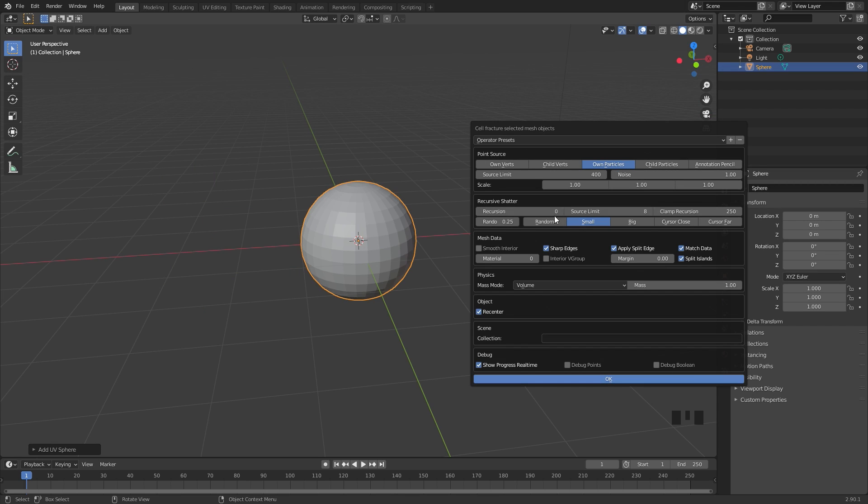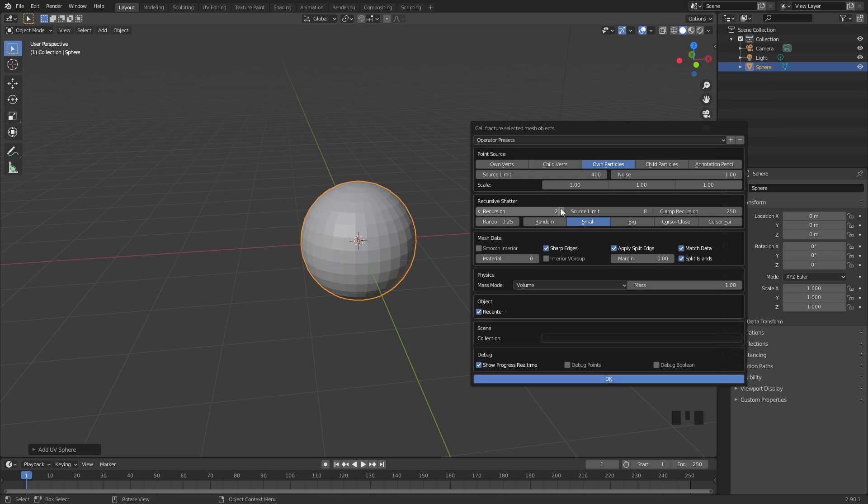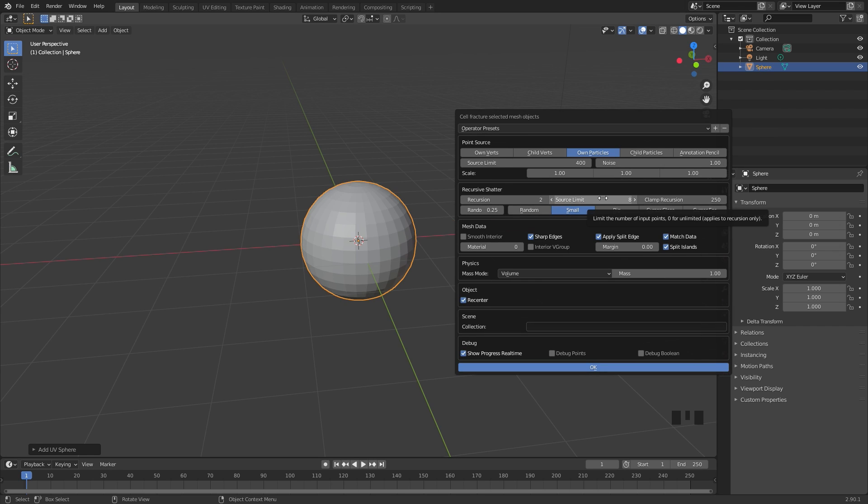The recursion is a cool option. Basically how this works is it takes different levels of the pieces and chops them up. With a recursion of one, it'll chop up all of the pieces, and with a recursion value of two, it'll take those pieces and then chop those up as well.